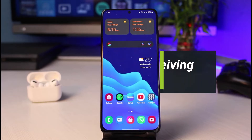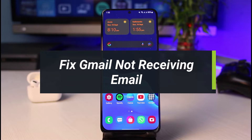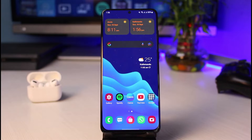How to fix Gmail not receiving emails. Hey everyone, welcome back to our channel. I am Bimo from App Guide, and in this guide video I will simply show you how you can fix your Gmail app if it is not receiving emails at all. Before we get started, if you are new to our channel make sure to leave a like, hit that subscribe button, and without any further ado let's get started.